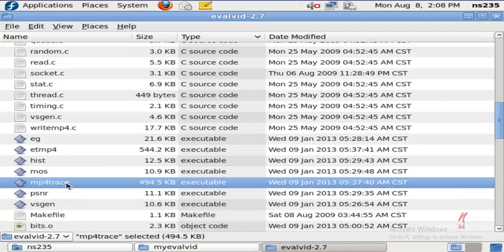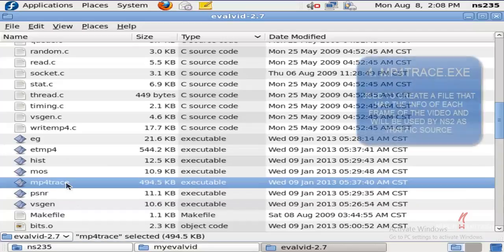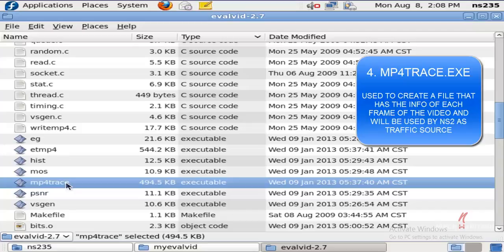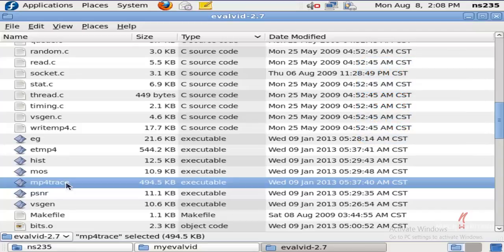Then the next one is MP4 Trace. This executable gives you a file which has the info of each frame of the video, and it'll be used in NS2 as a traffic source. Simply put, you can understand it as follows.